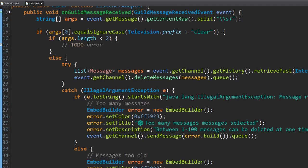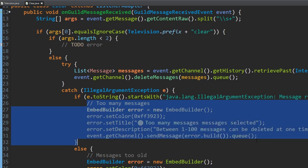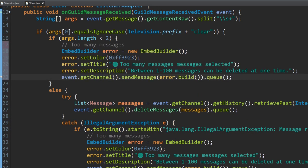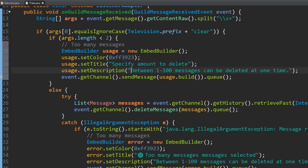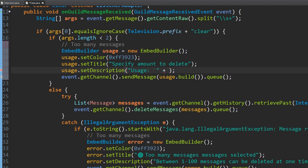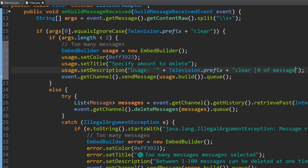Now the gaping hole is we don't have a usage message — if they just run clear by itself it says nothing. So let's copy-paste the embed for a usage message, title it 'Specify amount to delete', and for the description we'll show the actual prefix plus 'clear [number of messages]'. We use Television.prefix concatenated with 'clear [number of messages]' inside a code block so they see exactly how to run the command for their server.